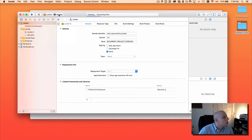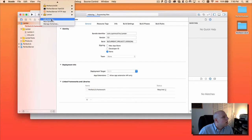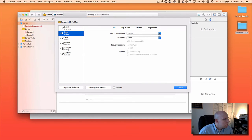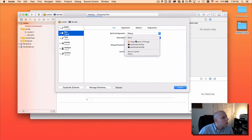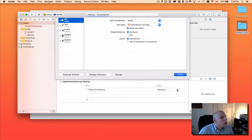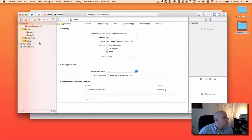So I'm going to go to our Lander scheme and edit it. We are going to run the Perfect Server app.